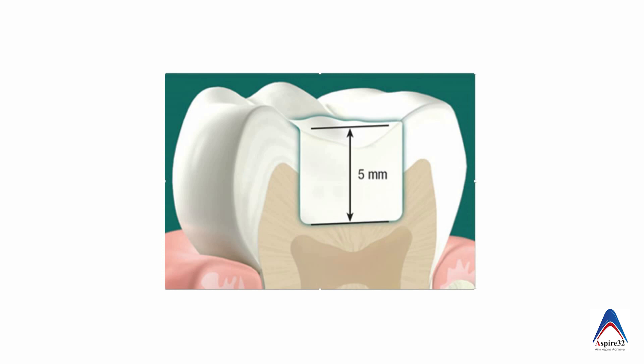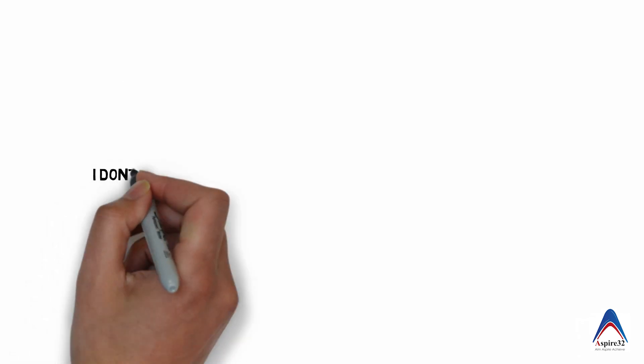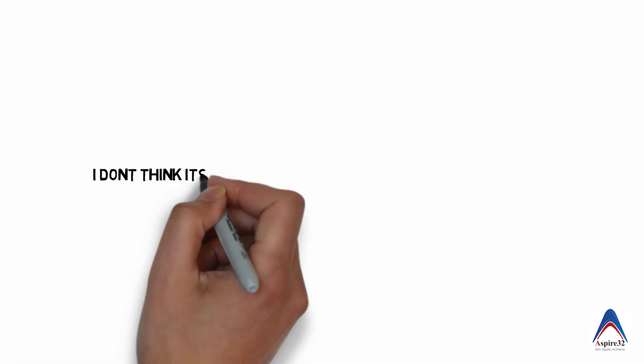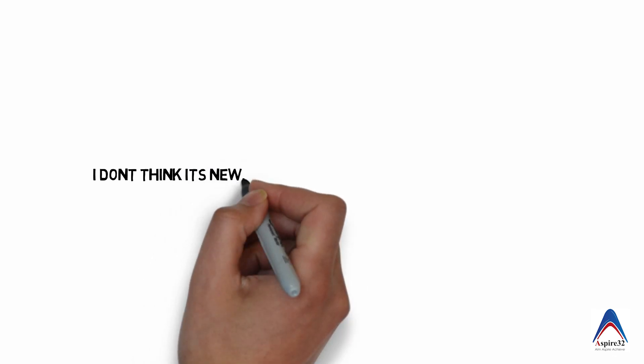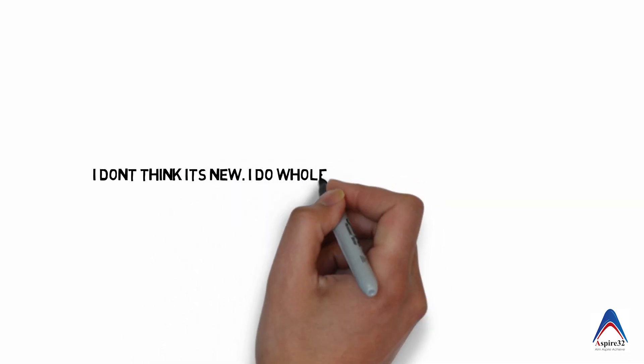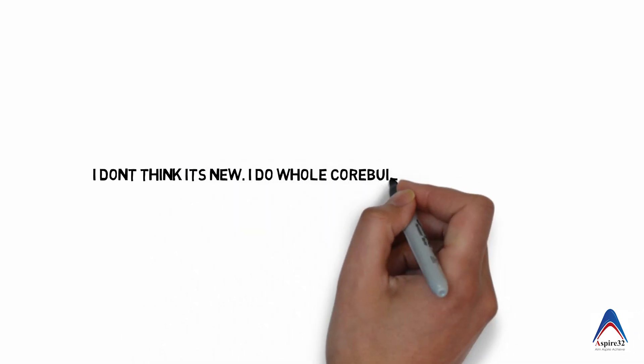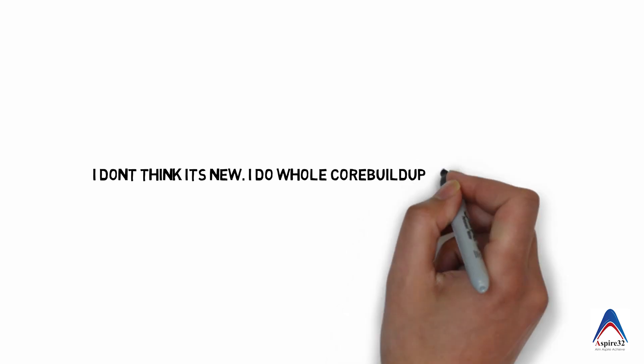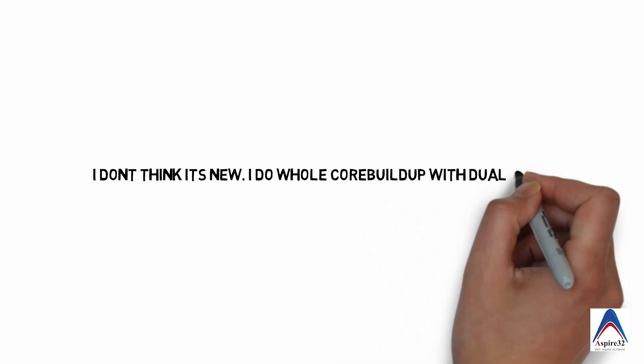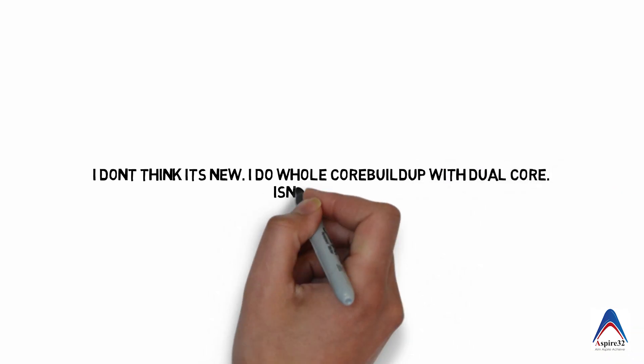So over a period of time the material has improved a lot and now you can do a restoration with very less number of increments in contrast to the earlier light cure composites where you needed a lot of increments. So the number of increments reduce, so the amount of time to do a restoration is also reduced and that's sometimes an advantage.